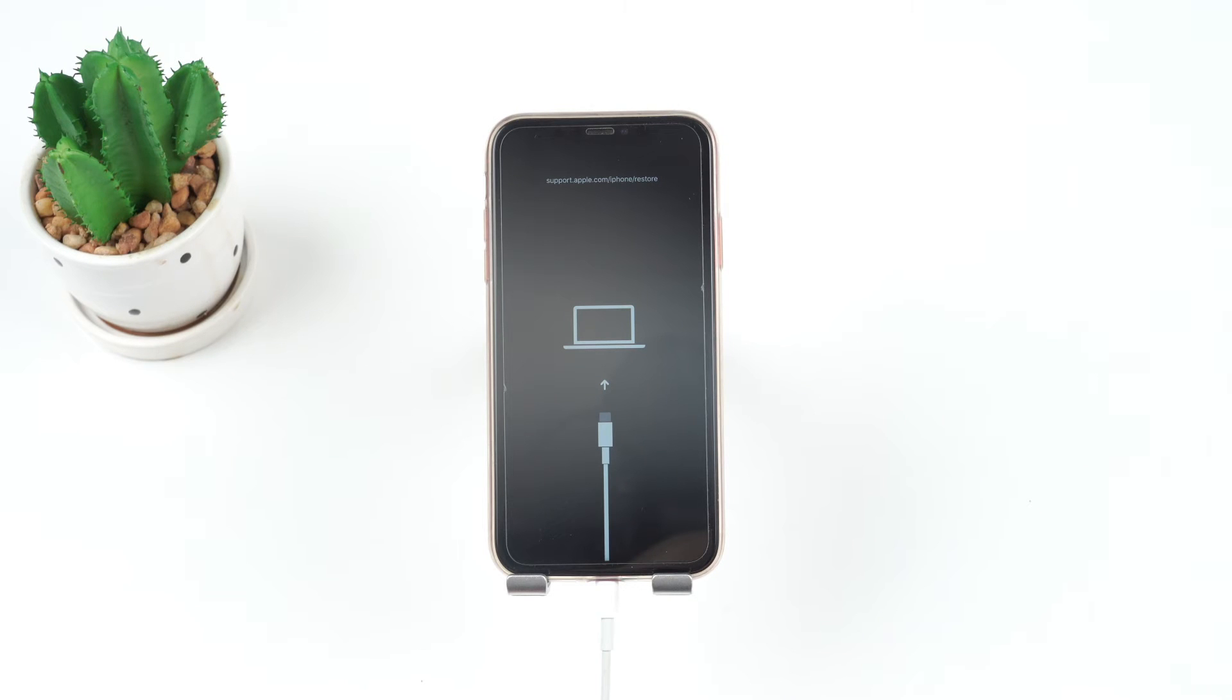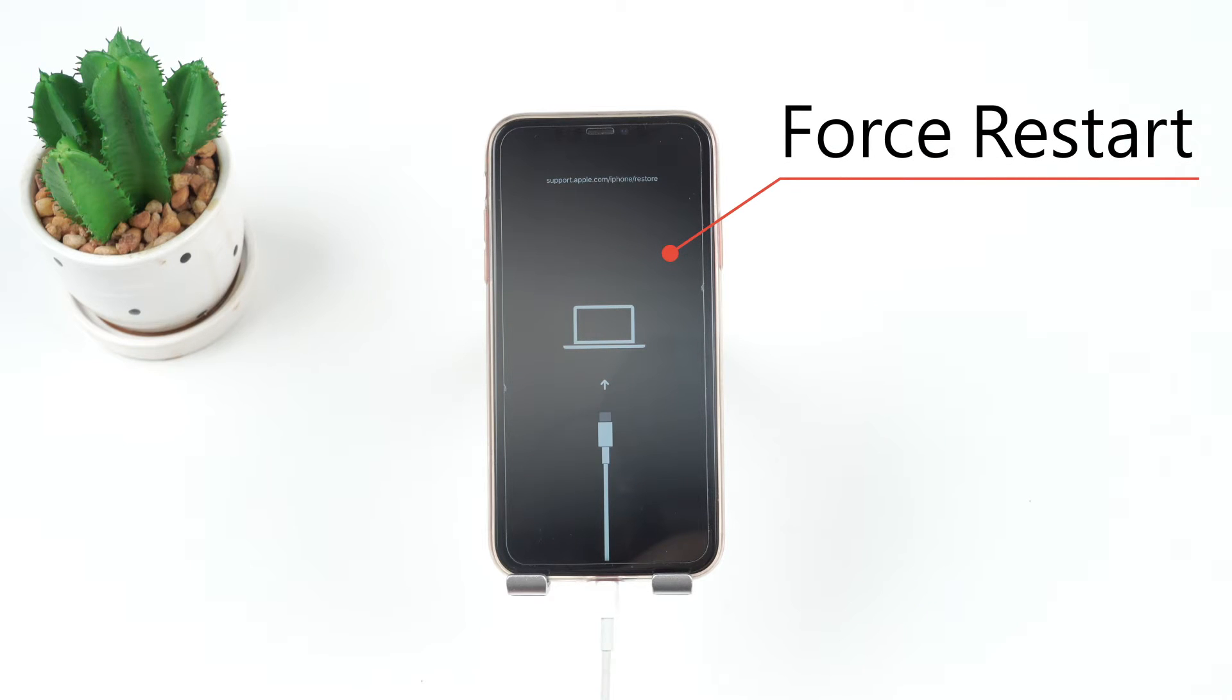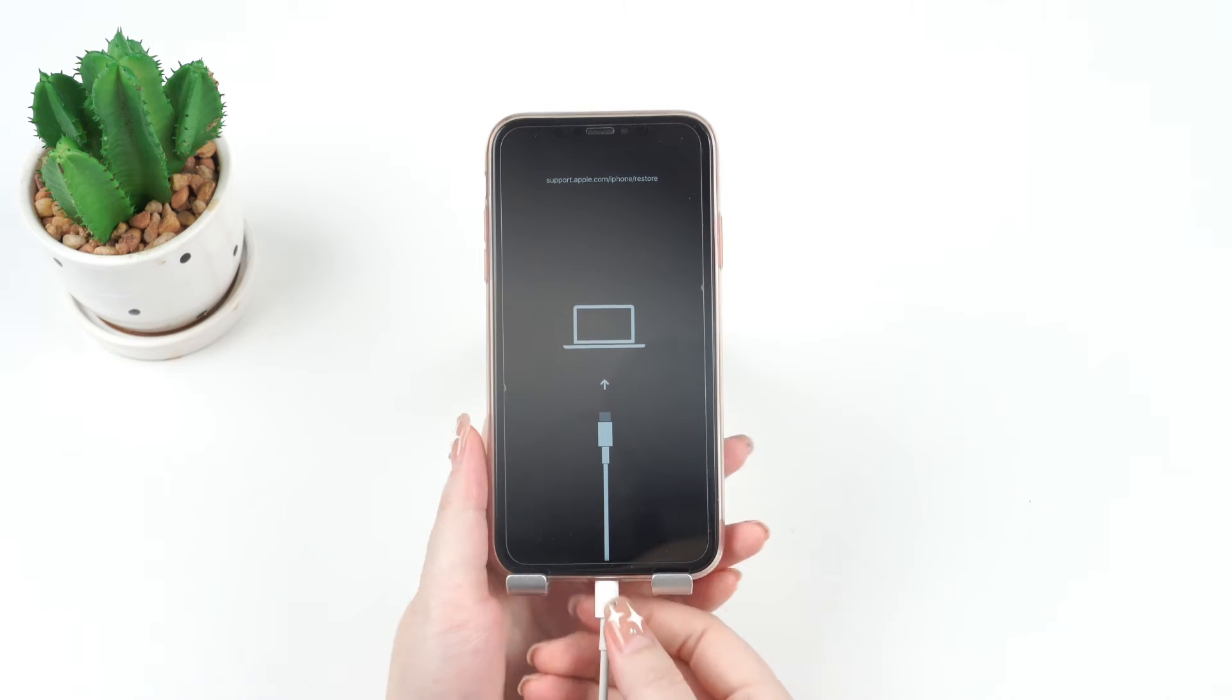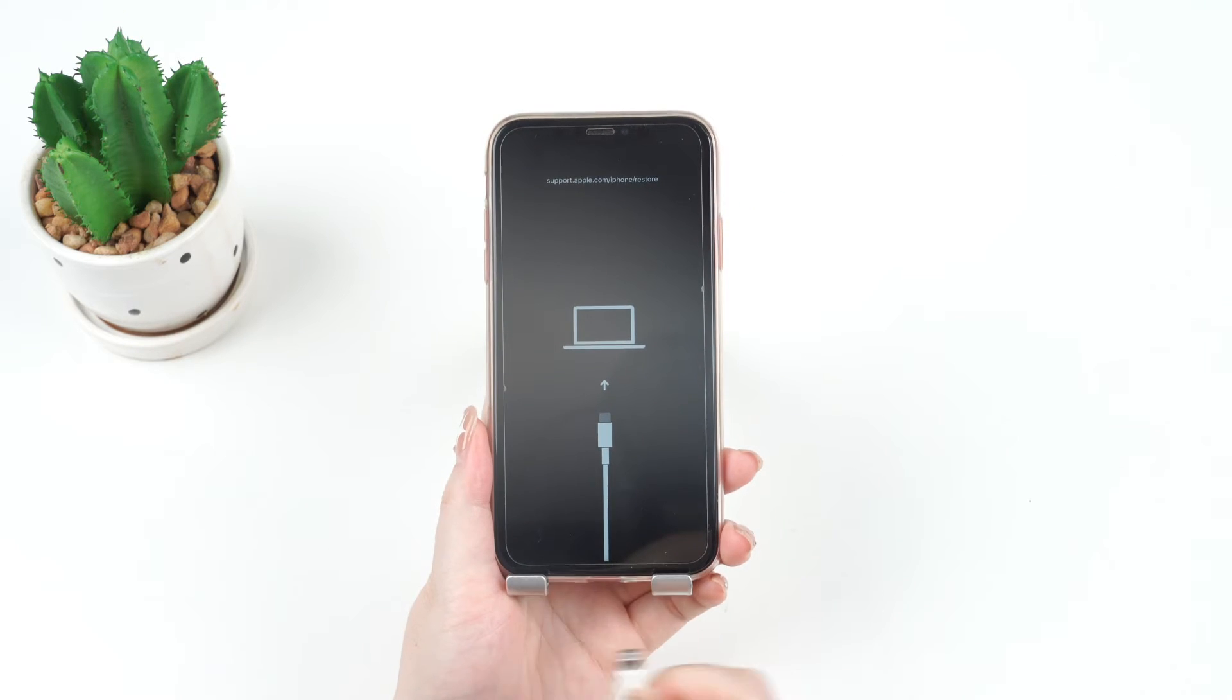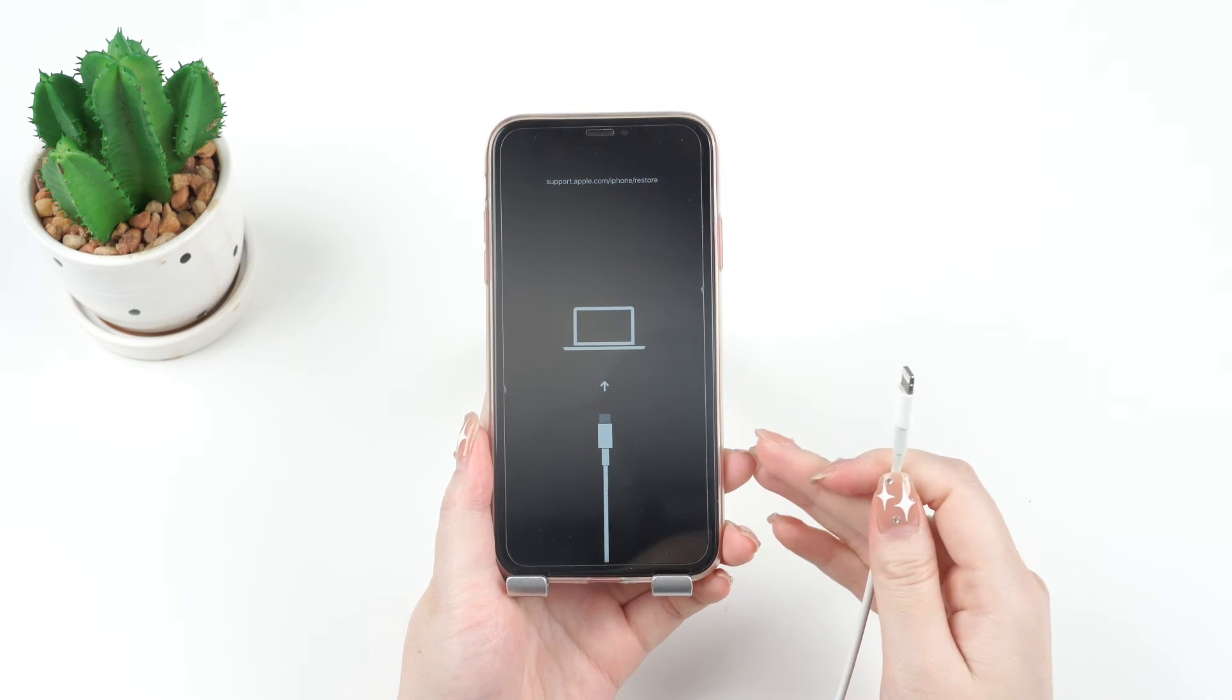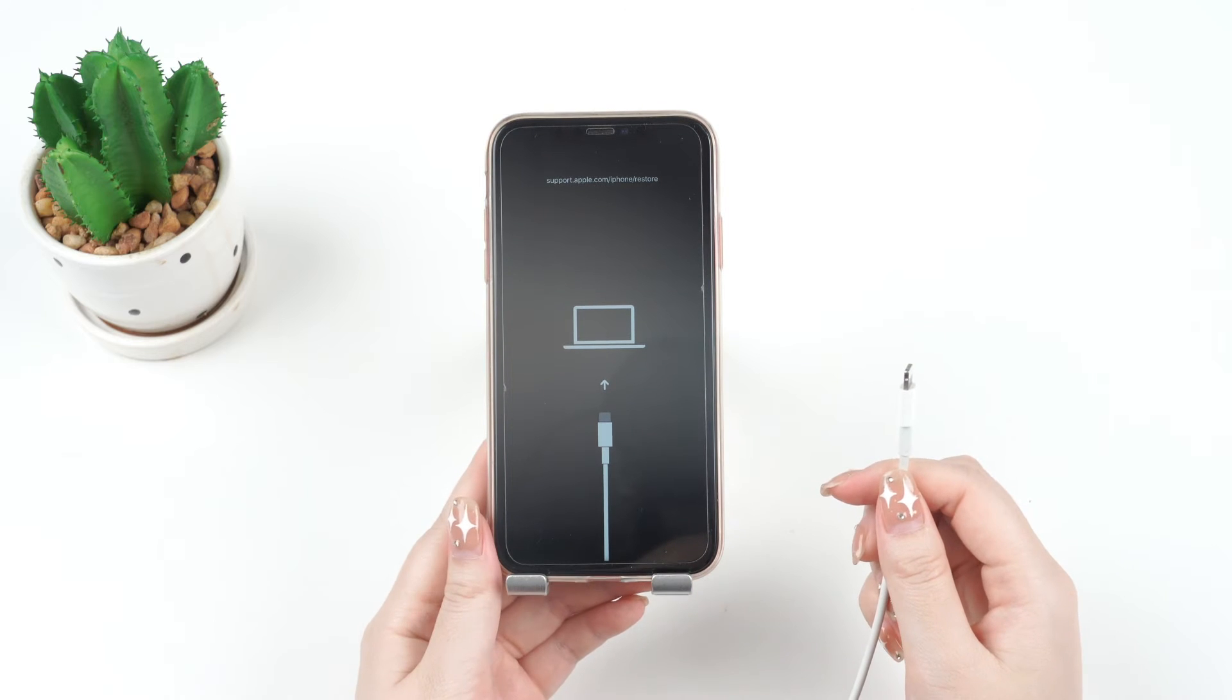You might be able to exit recovery mode by restarting your phone. Since there is nothing showing up on the screen, you can force it to restart instead. Before you get started, you have to disconnect any cables from your iPhone first. Otherwise, you'll put it back in recovery mode.